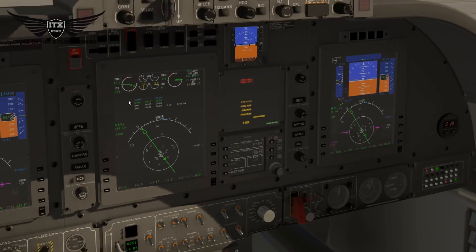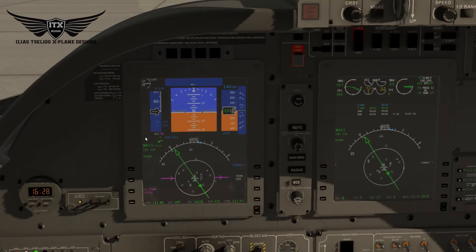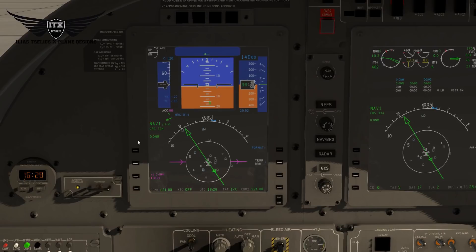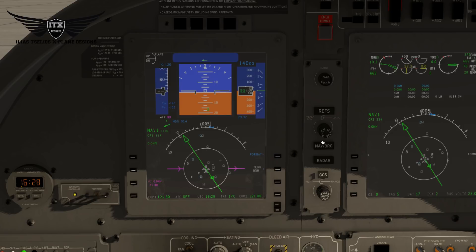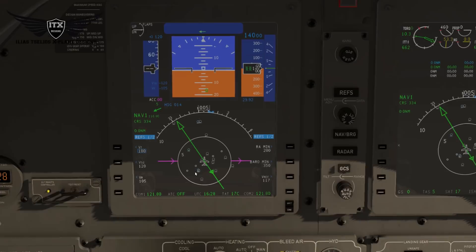Let's talk about the PFD. The PFD has been redone from scratch almost — everything has been put in the right position with the right dimensions. Here we have some new options. We have the barometric pressure in inches and some new indications on the speed tape. If we press the Refs button here, you see this menu appear.